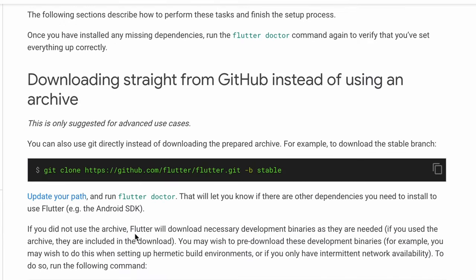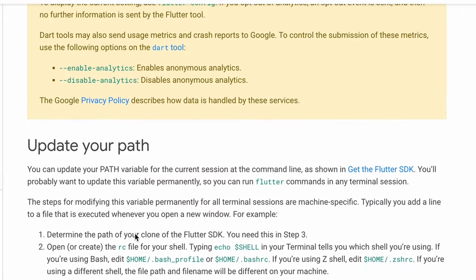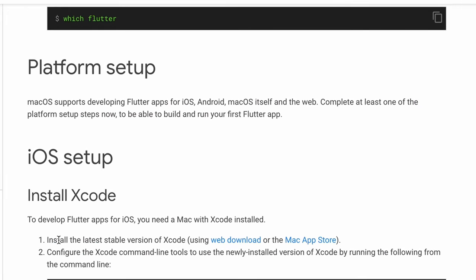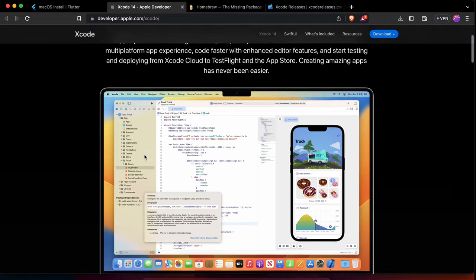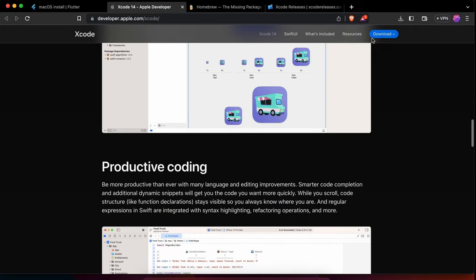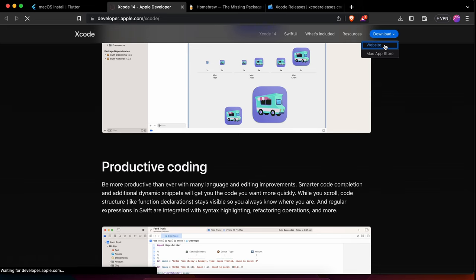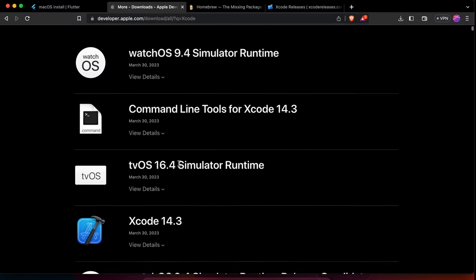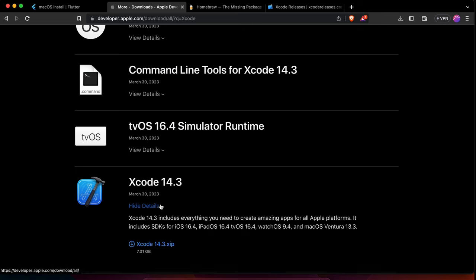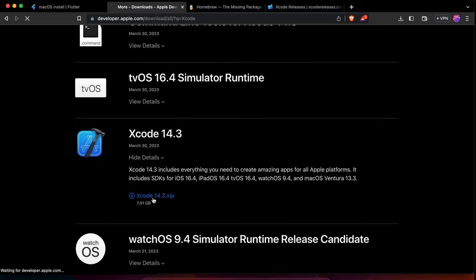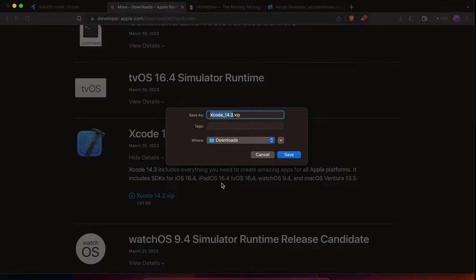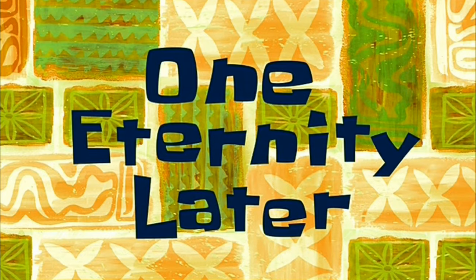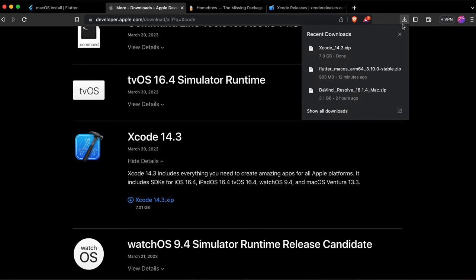To install Xcode, scroll down in the Flutter documentation to find the web download link. Click on it and you'll get the download option directly. Log in with your Apple ID, scroll down and you'll find Xcode 14.3. Download the Xcode file — it's 7.1 GB so it may take some time.